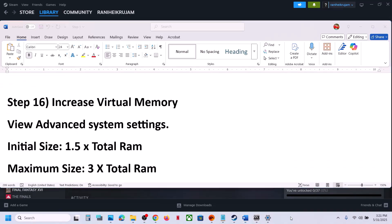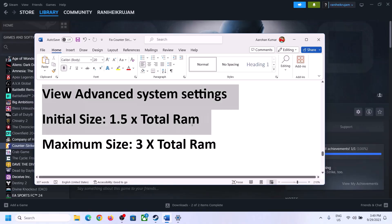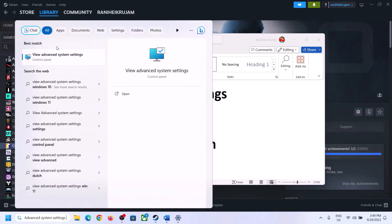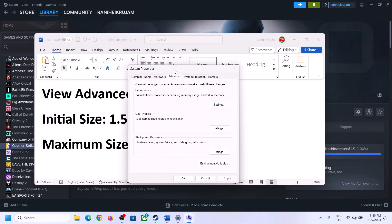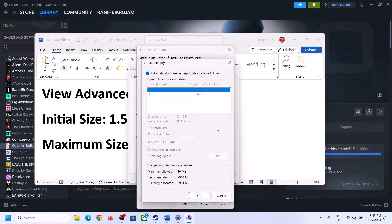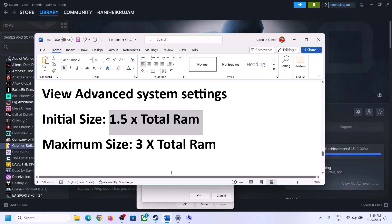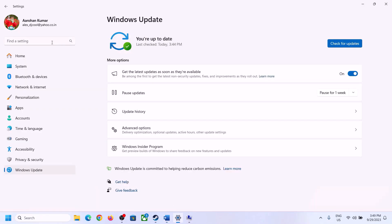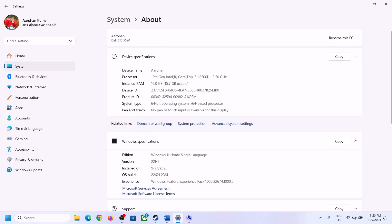The next step is to increase virtual memory. Type 'View Advanced System Settings' in the Windows search box and click on it. Click the first Settings button, go to the Advanced tab, and click Change. Uncheck the box that says 'Automatically manage paging file size for all drives'. Select the drive where the game is installed, then select Custom Size. The initial size is 1.5 times your total RAM in MB. Check your total RAM in Windows Settings under System > About — in this example it is 16 GB.